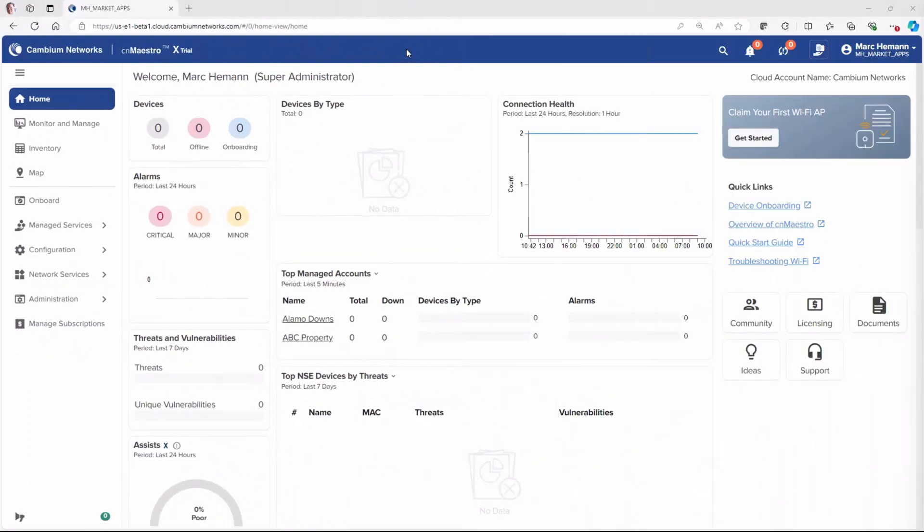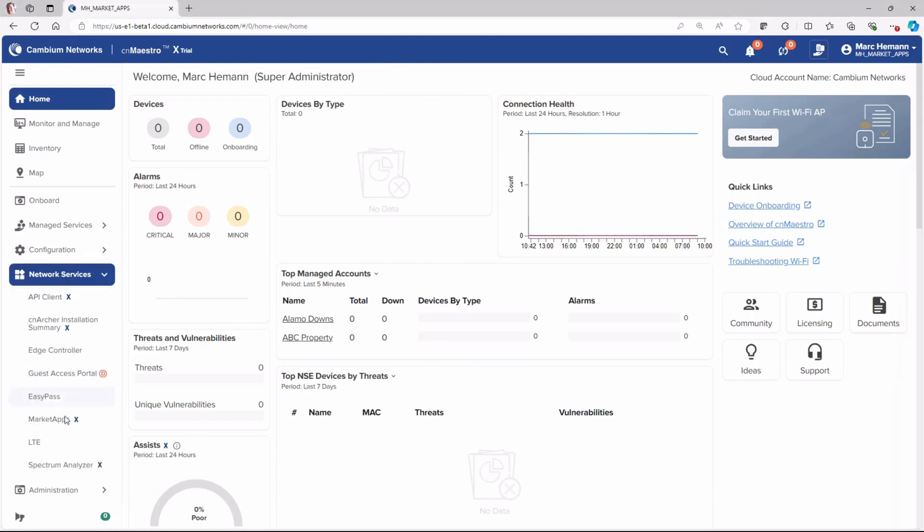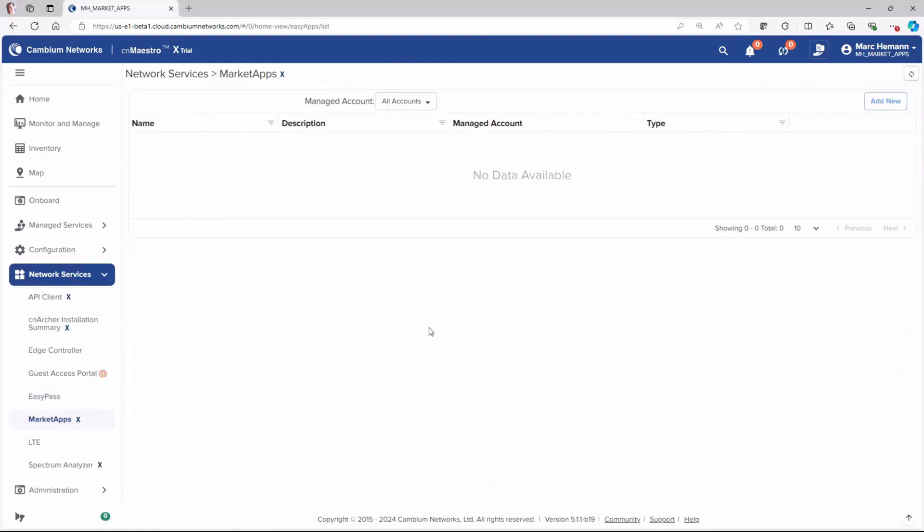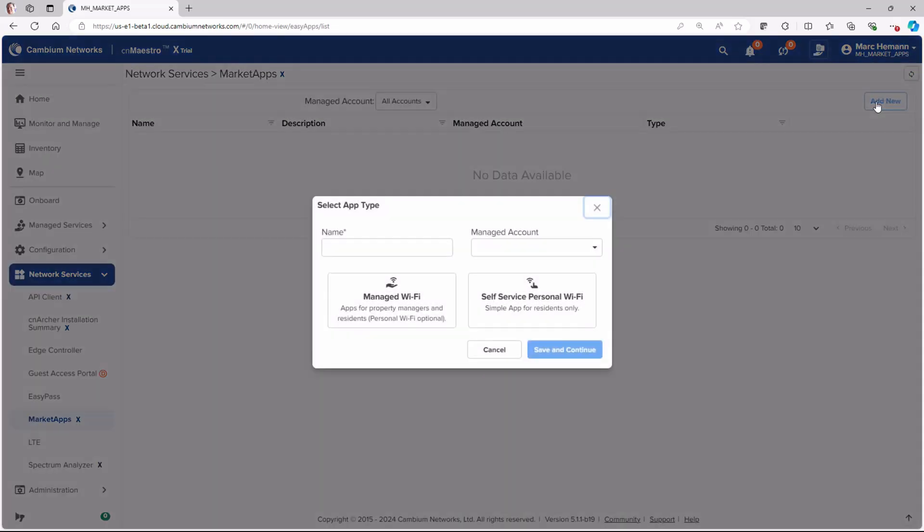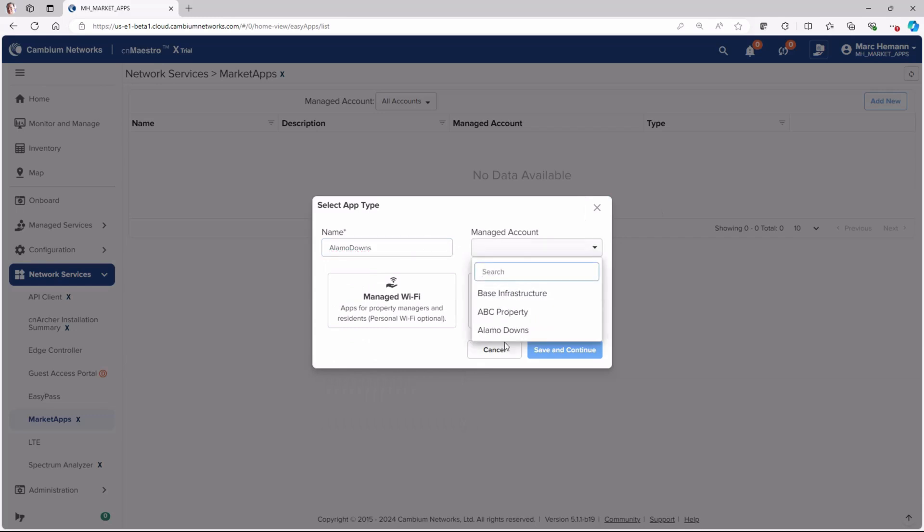As the CNMaestro administrator, you will now create the MarketApp. Navigate to Network Services, MarketApps, and then click Add New. I'll name this MarketApp AlamoDowns and select the AlamoDowns managed account.